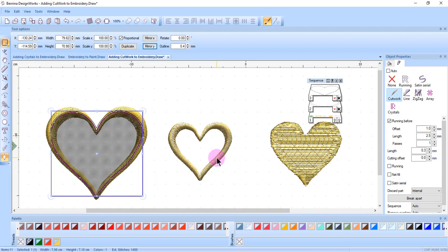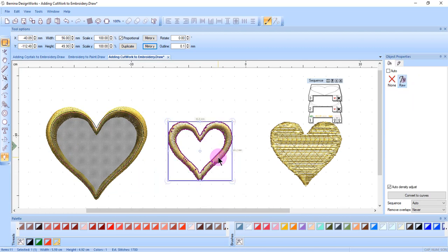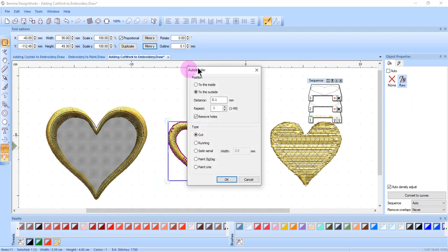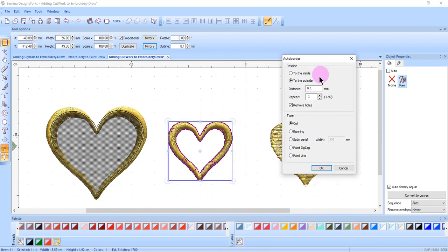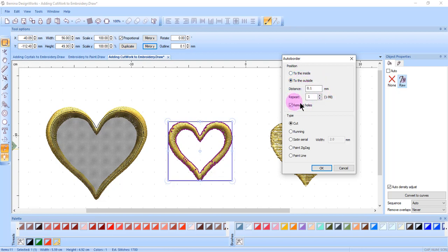For auto border, select the shape and click on auto border. This opens up a dialog box and you can select to have the border to the outside or to the inside. You can select the distance. You'll need one repeat. If you have remove holes checked, it will create just one outline around the outside of the heart.